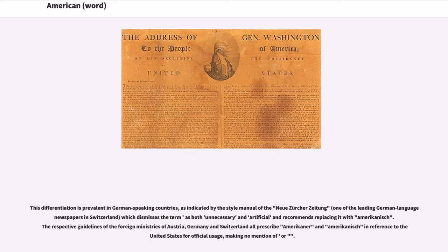This differentiation is prevalent in German-speaking countries, as indicated by the style manual of the Neue Zürcher Zeitung, one of the leading German-language newspapers in Switzerland, which dismisses the distinguishing term as both unnecessary and artificial and recommends replacing it with Amerikanisch. The respective guidelines of the foreign ministries of Austria, Germany and Switzerland all prescribe Amerikaner and Amerikanisch in reference to the United States for official usage.